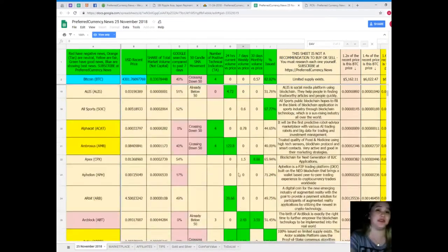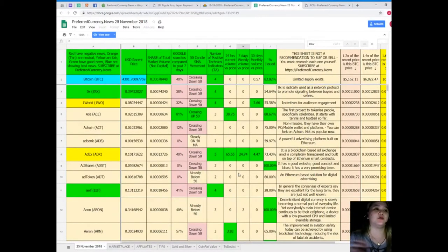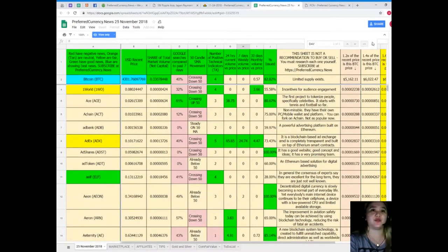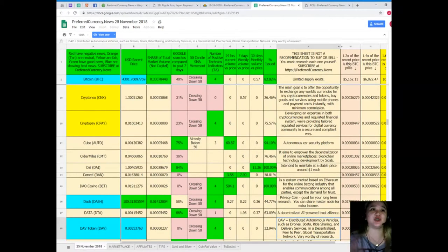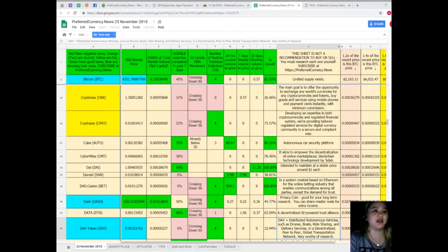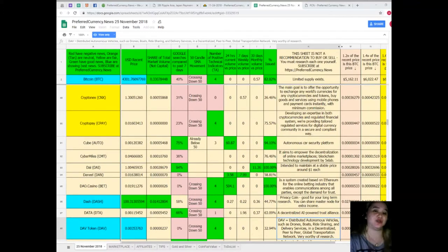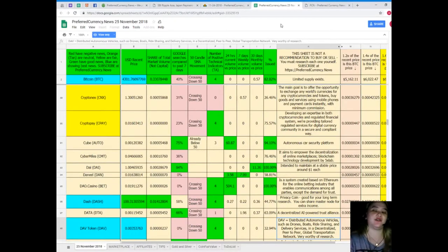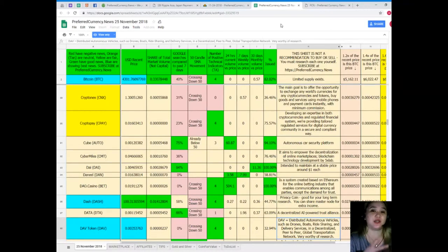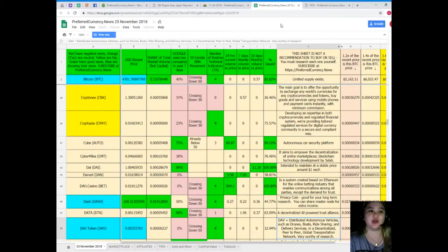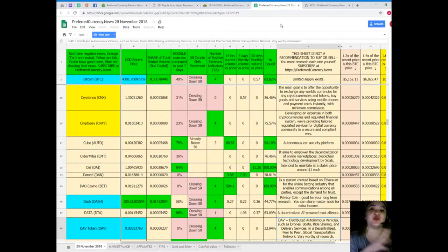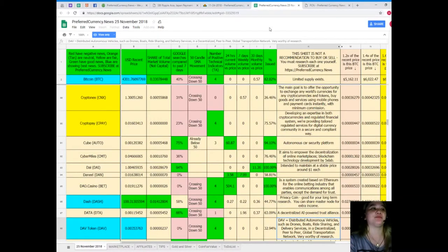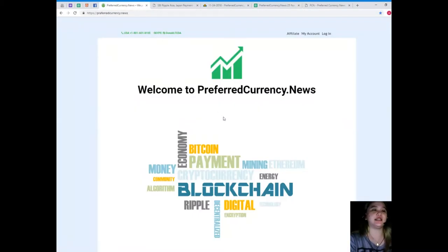So guys that easy, as you can see it's really easy, it's really easy to access, it's really easy to understand. Now but for your information this sheet is not a recommendation to buy or sell. Okay you must do your own research guys, you must do your own research and you can decide after that because we know that it's very very important that we research it in our own so that you can decide perfectly, you can choose perfectly whether you would go for such coin or this coin.